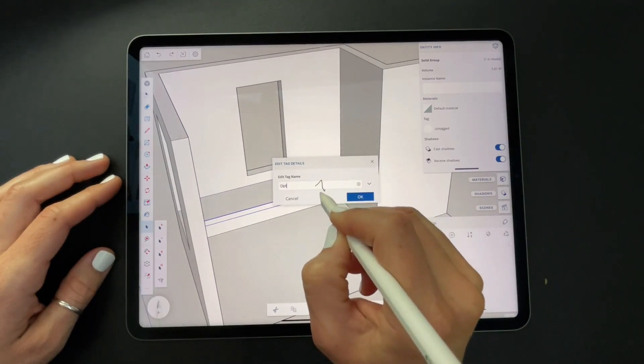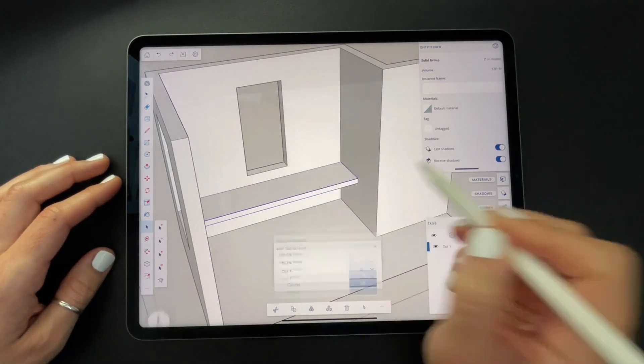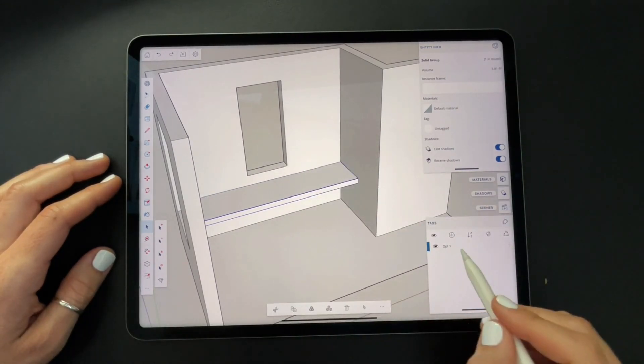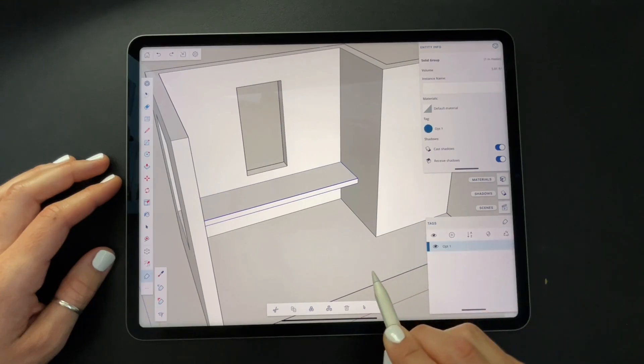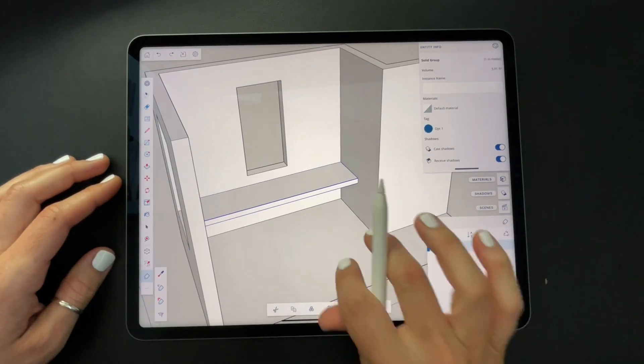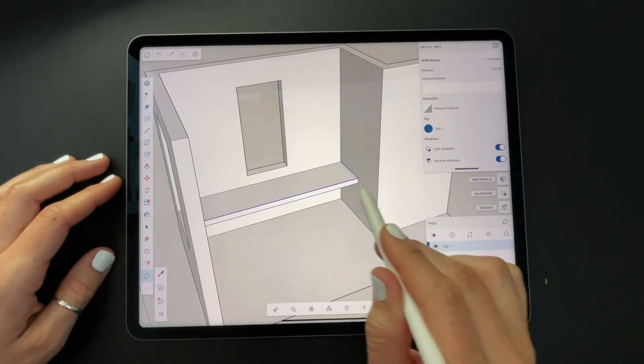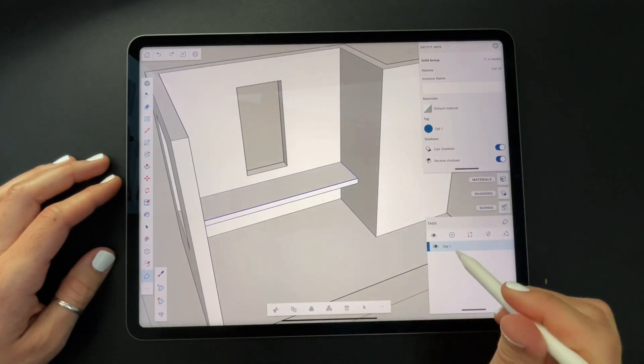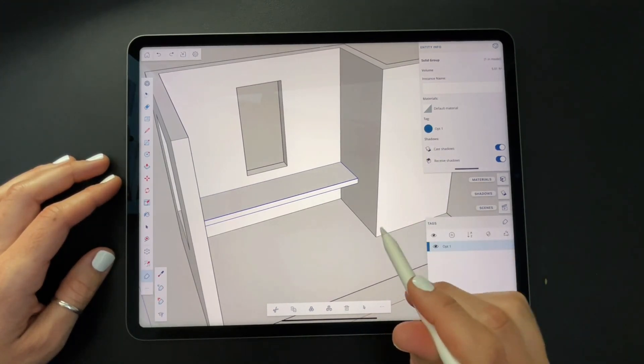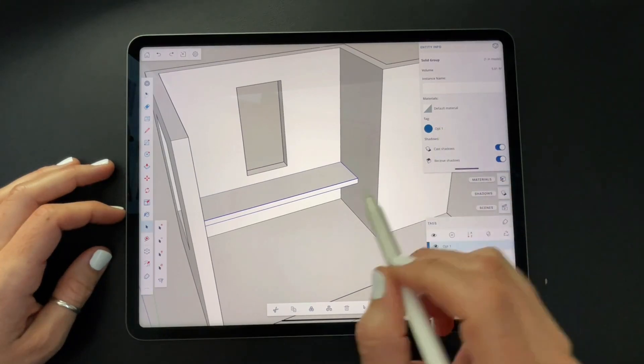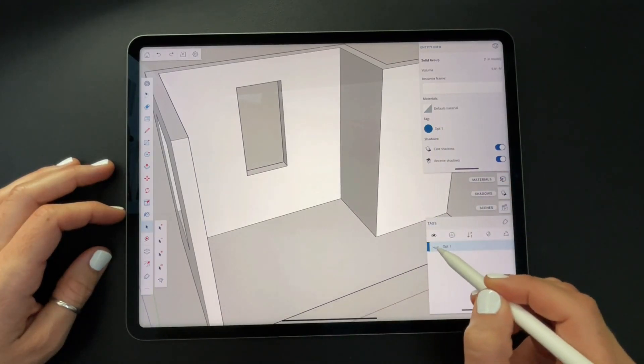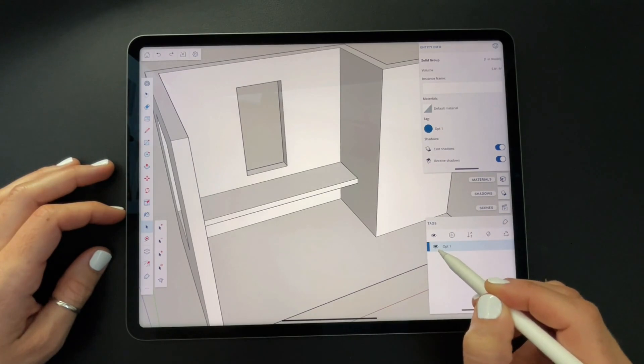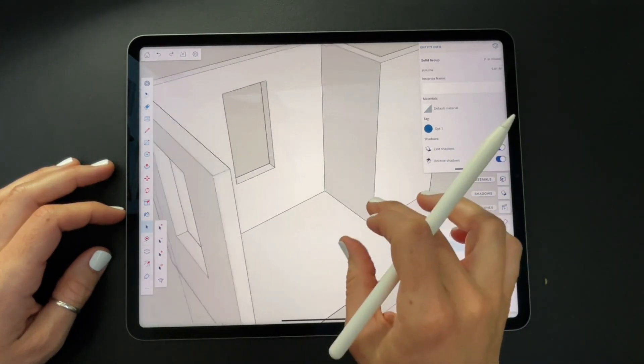That added the tag, but now I need to tag it. So I'm going to swipe from right to left with it selected. Now it should be tagged to option one and we can see that in the entity info panel above. And when I check and uncheck the eyeball icon, it should become visible and invisible. The tags control the visibility of that.